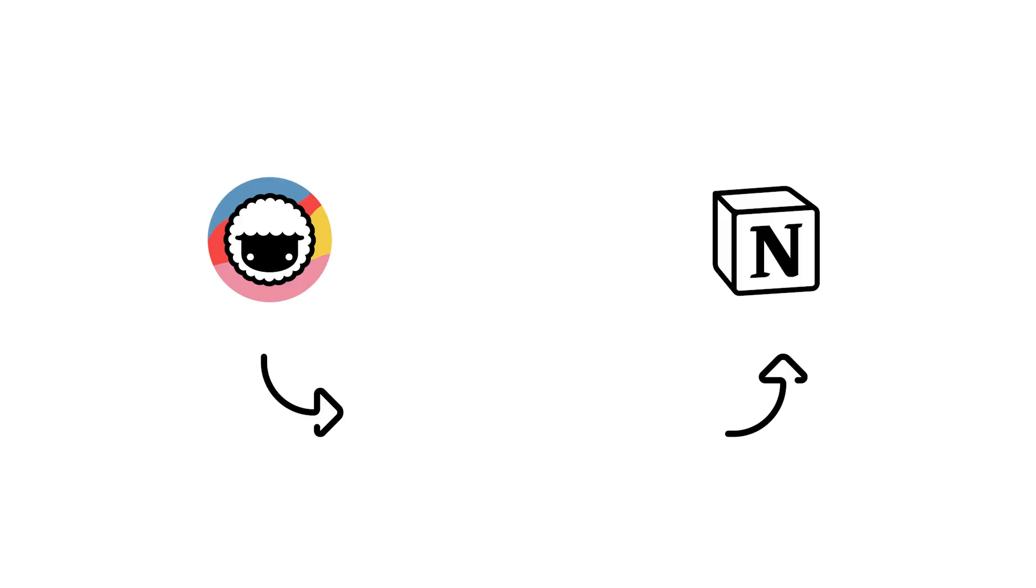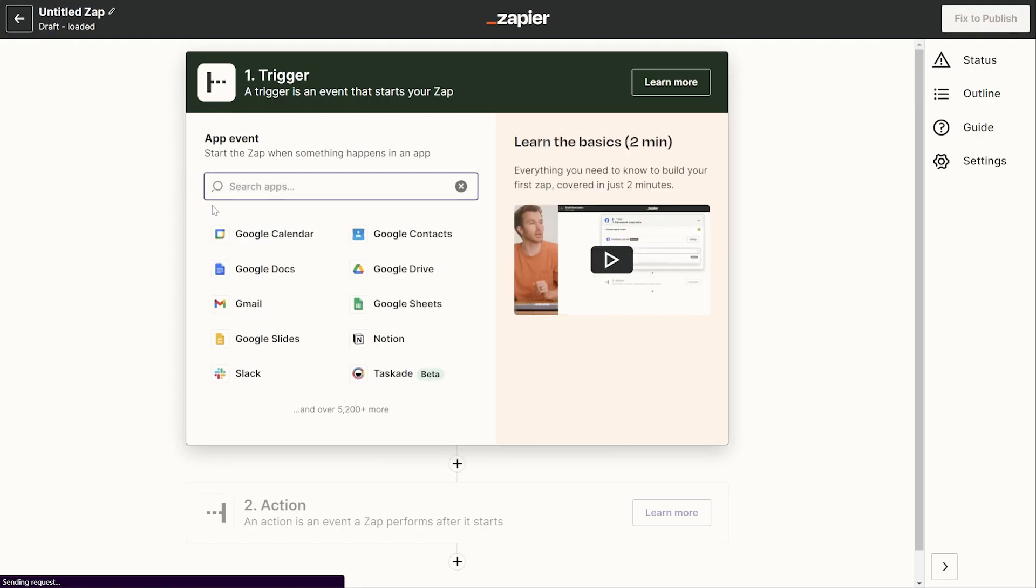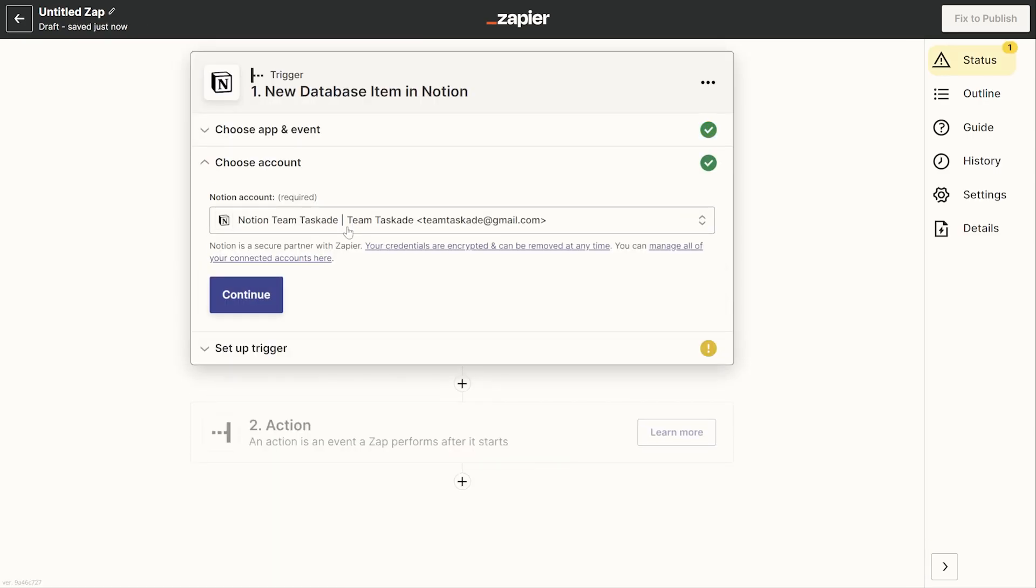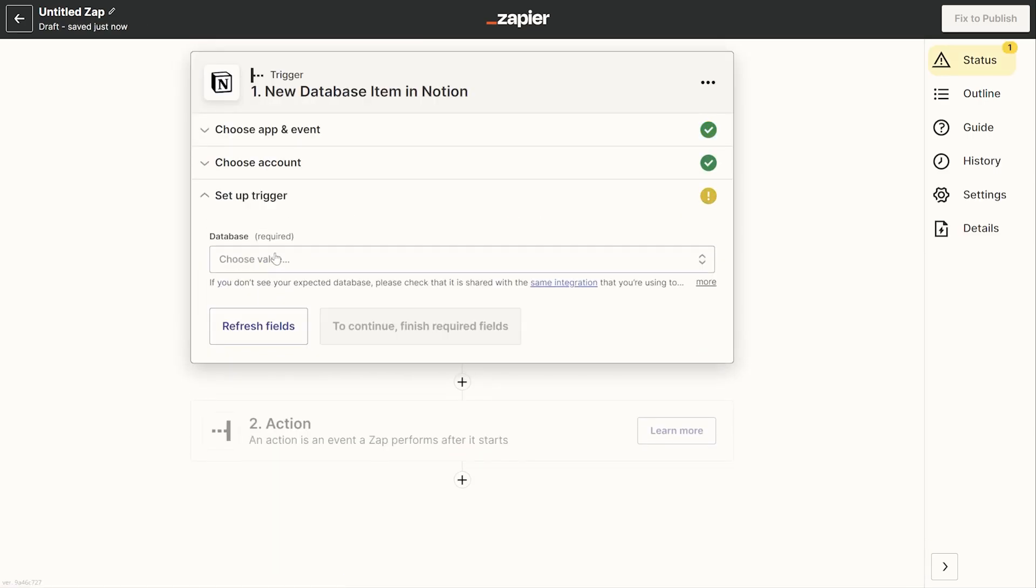Now let's talk about integrating Taskade and Notion with the help of Zapier. First off head to your Zapier account and make sure that you're logged in to Taskade and Notion and then proceed to set up your first integration.